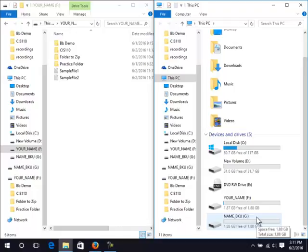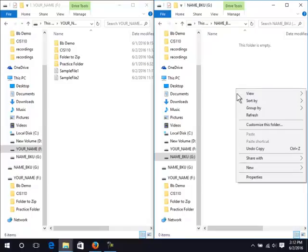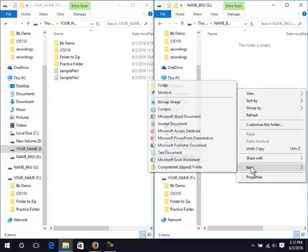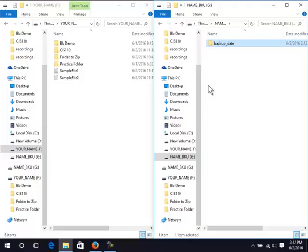Double click the backup drive. Create a backup folder on the backup drive. You may want to include the date in the folder name. Double click the folder.